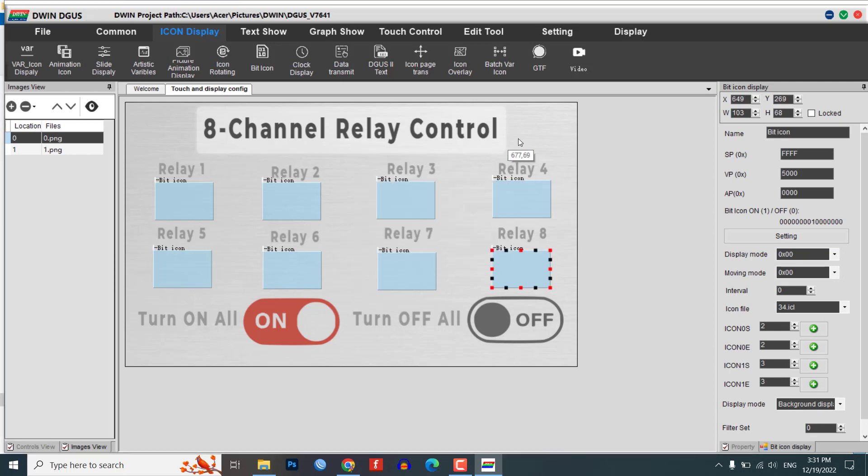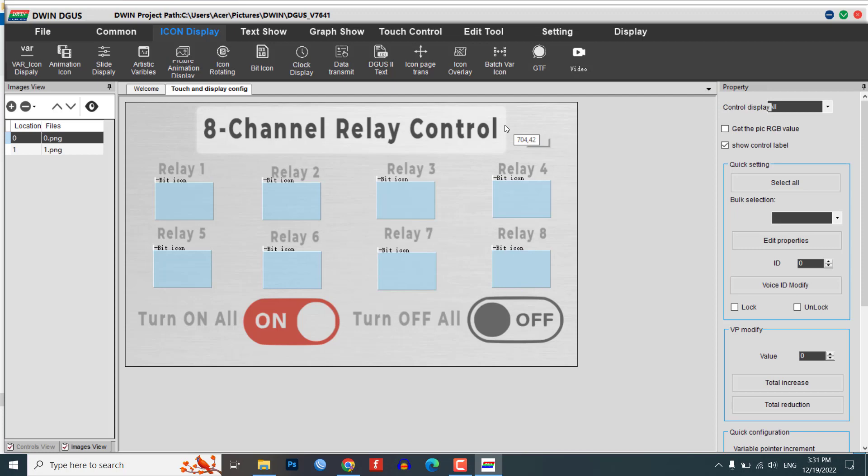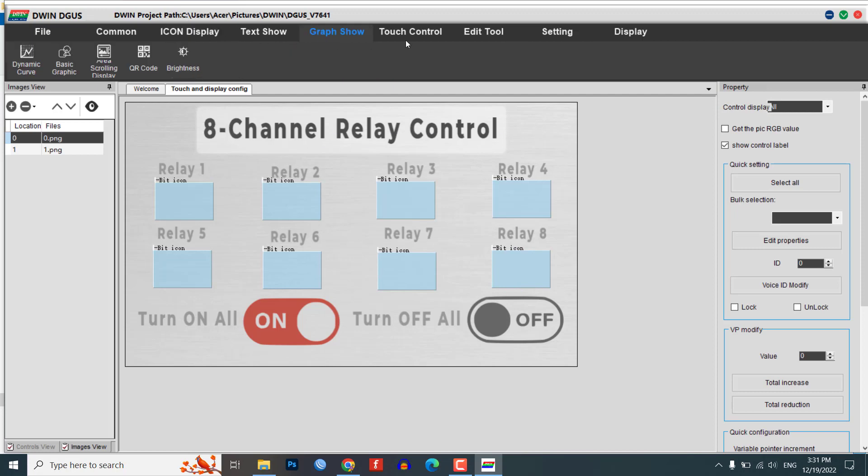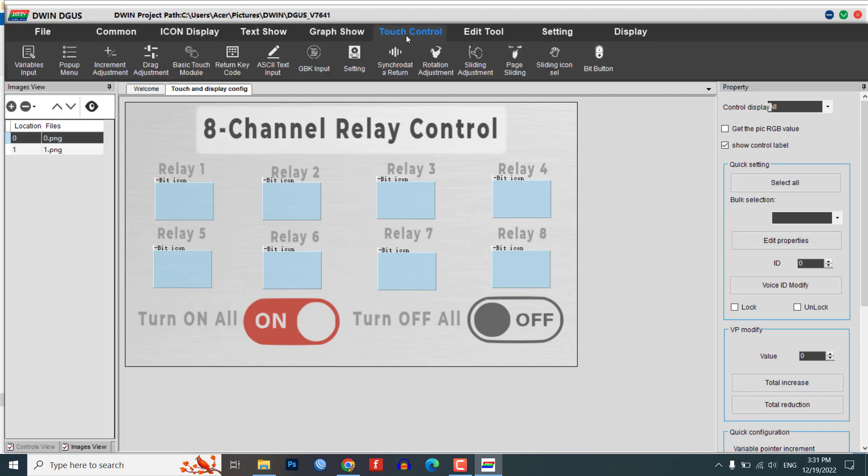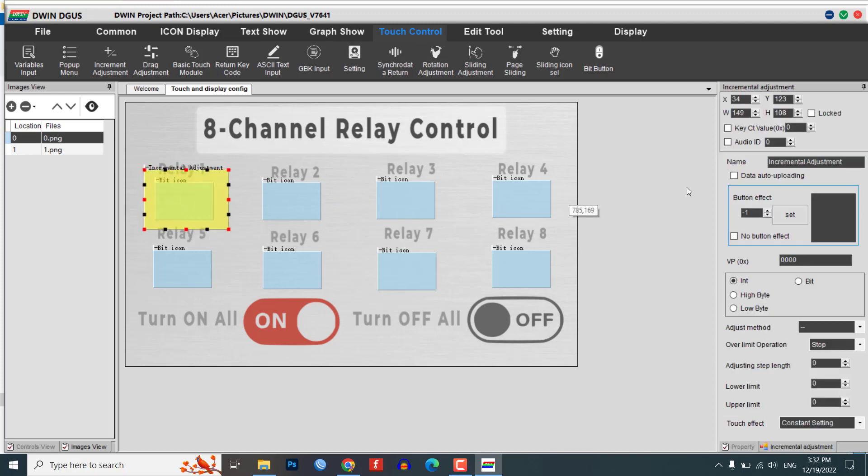To create an incremental adjustment module for controlling a relay using the Digger software, follow these steps. From the touch control menu, select the increment adjustment module. Resize the module as desired.